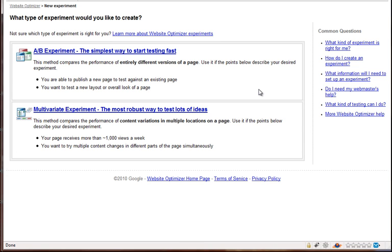And then with a multi-variate test, you're essentially testing one page, but testing different headlines, different headline colors, images, and stuff like that. And you can test five images, six headlines, and three different headline colors, and it'll rotate through all that and give you data and say, this is working better than this. And once you have a lot of traffic and you know what's working in your A-B experiments, you can move on to that.